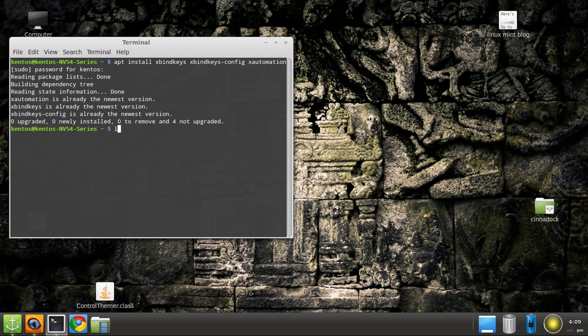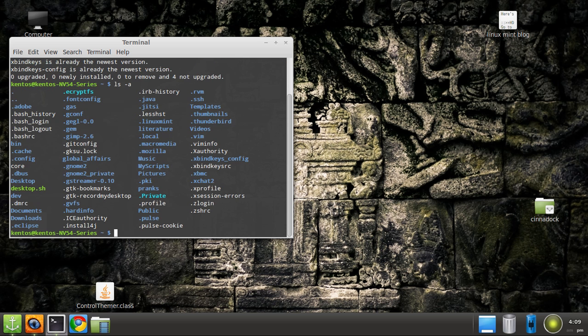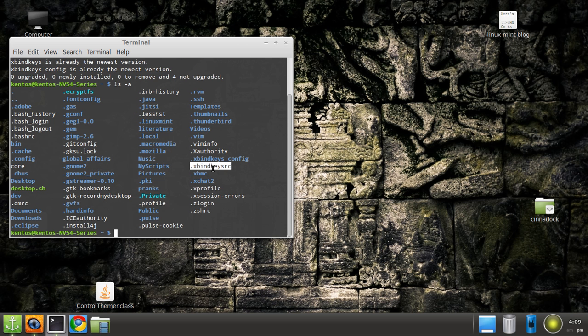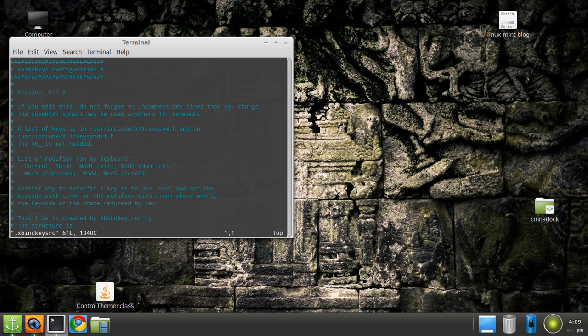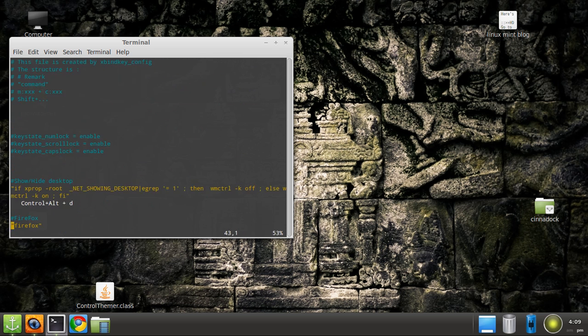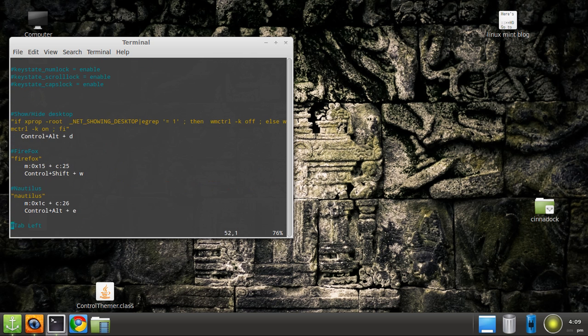Once that installs for you, type ls -a and you'll see it added this new folder. That's where you configure your mouse, xbindkeys. That one's always very hard because it looks like source at the end.